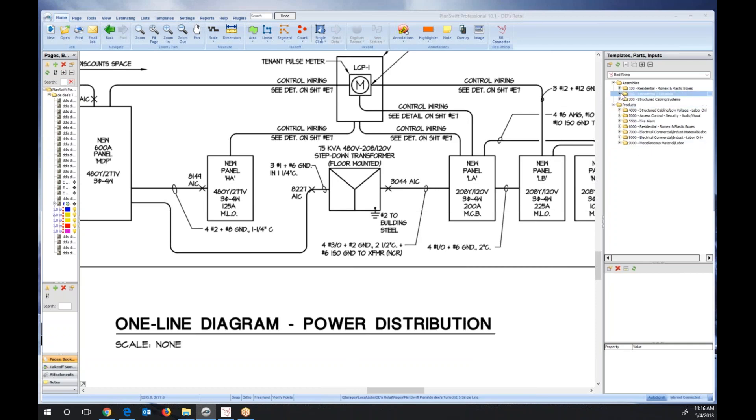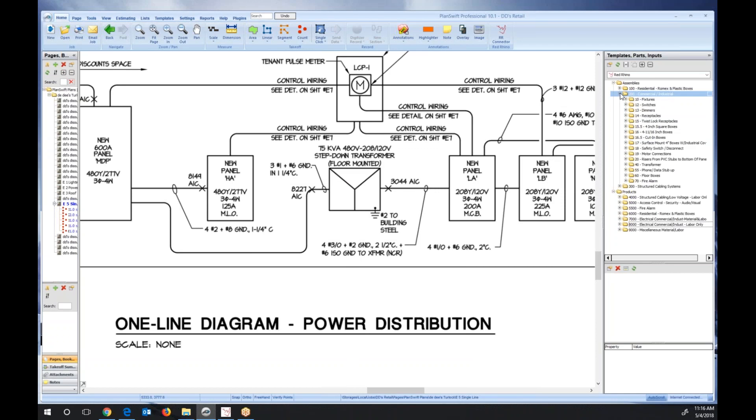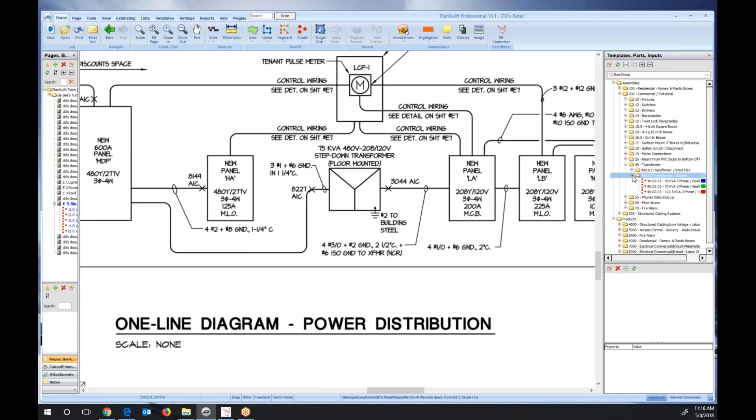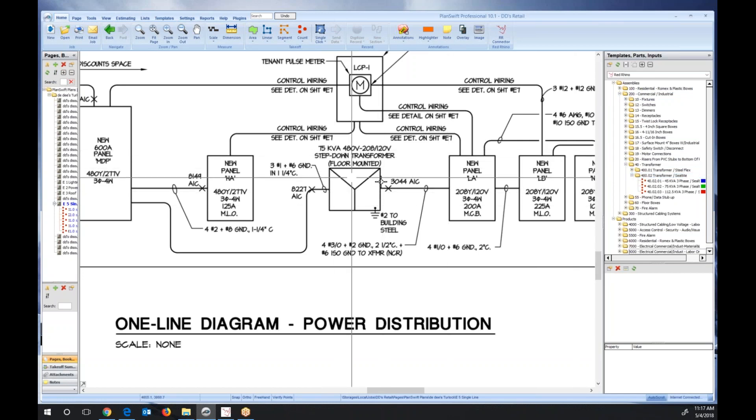I'm going to click on commercial here for assemblies. I'm going to go down to transformer assemblies. We just have a handful of transformer assemblies here, but the ones we have are lightning fast. I'm going to select seal tight. This is a 75kVA transformer. I'm just going to select that one.